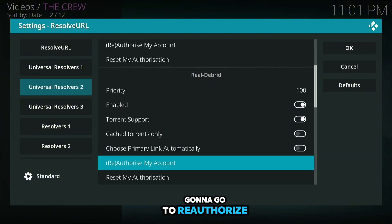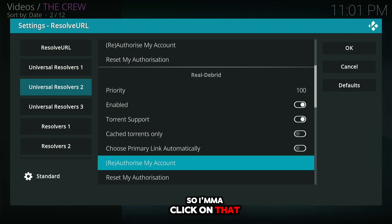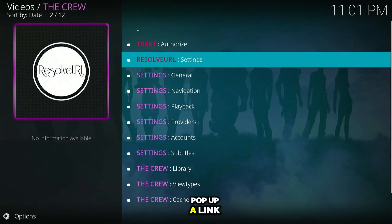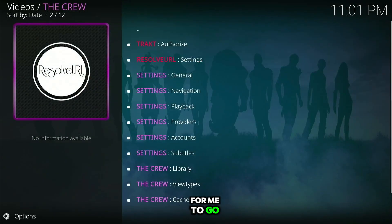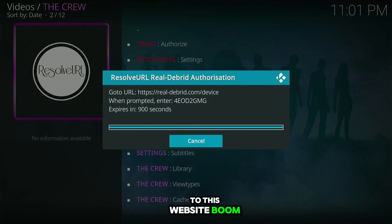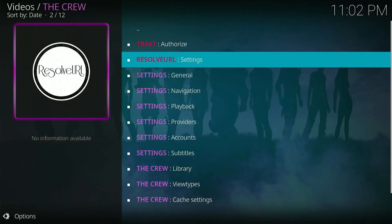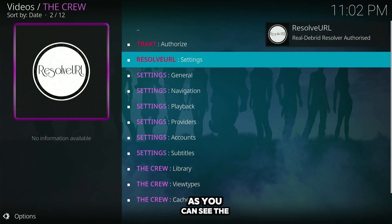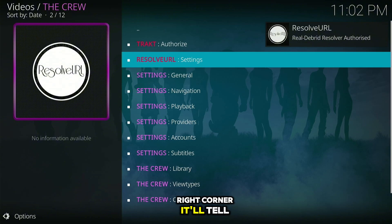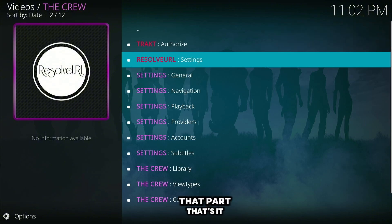Click on 'Reauthorize my account' and it will pop up a link for you to go to the Real-Debrid website, along with a specific code you need to type in. Once you do that, the screen disappears and in the top right corner it will confirm that your account is authorized. That's it for the setup.